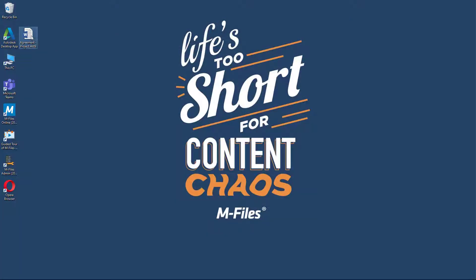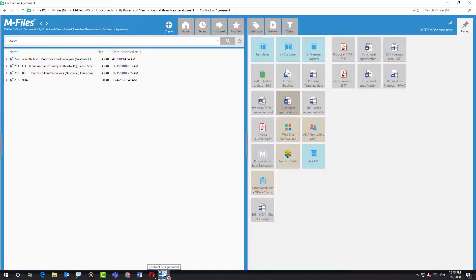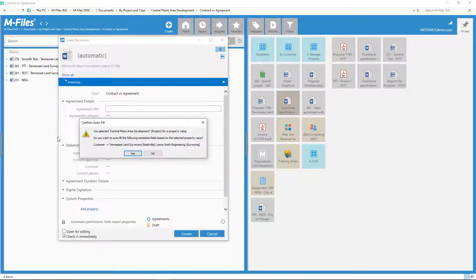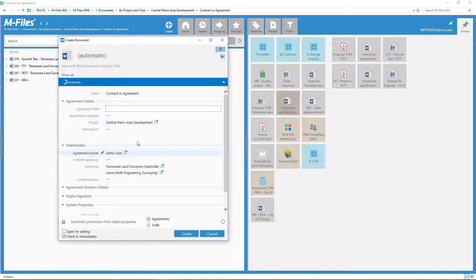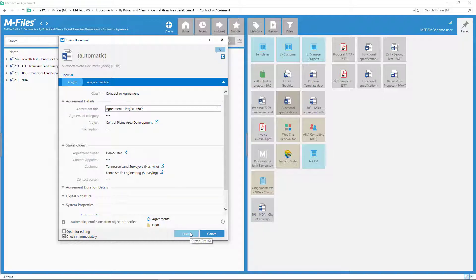When you drag-and-drop into a view, M-Files checks the filters of the view and adds that information on the metadata card. Voila! Card gets filled almost on its own.